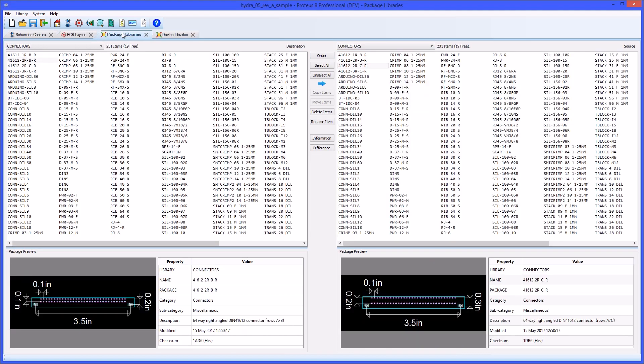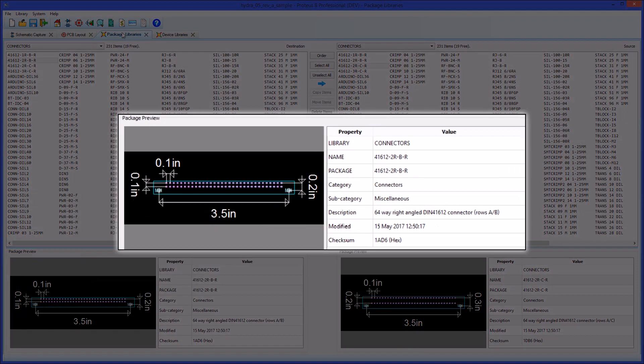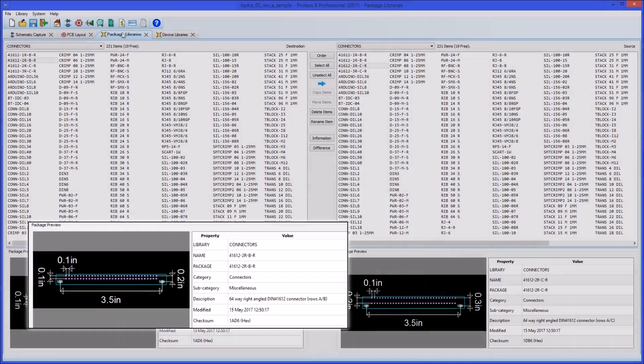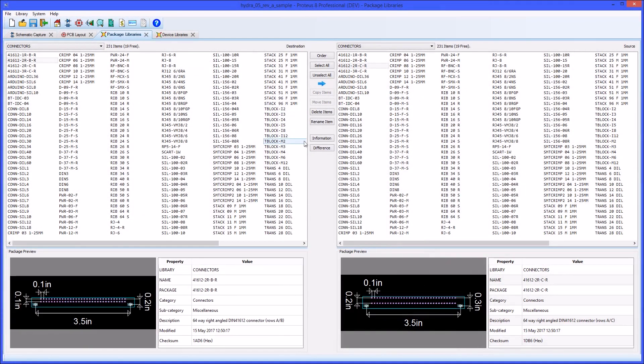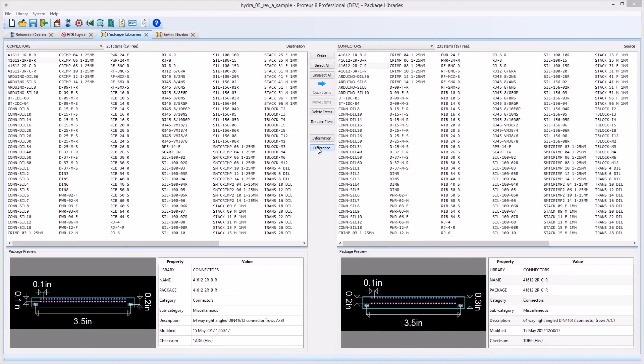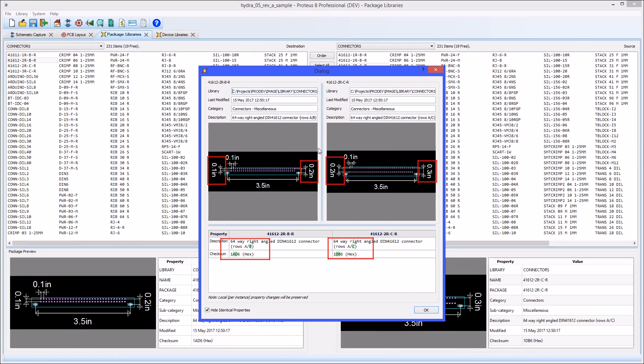The bottom area shows a preview of the currently selected part in the pane above, and the difference between the two parts can be summarized by selecting both parts and using the difference tool.